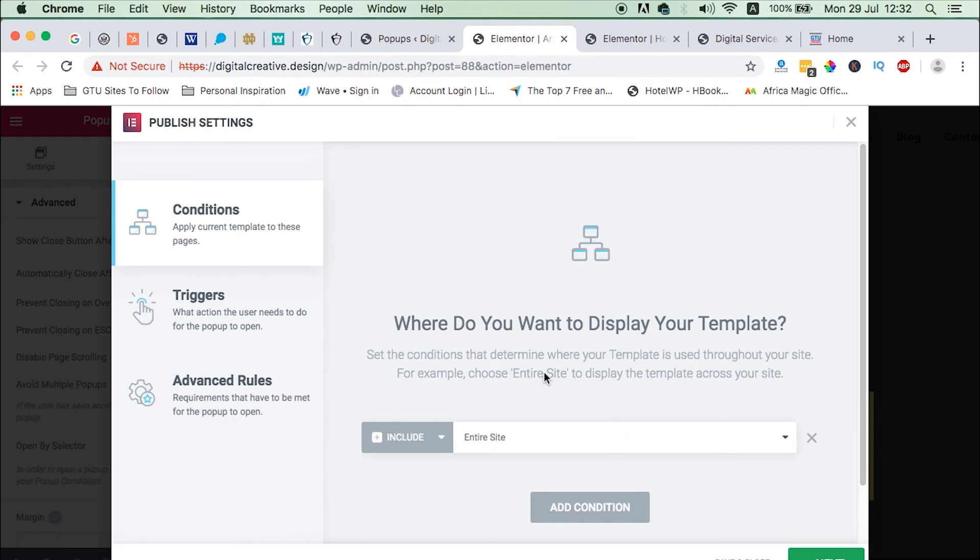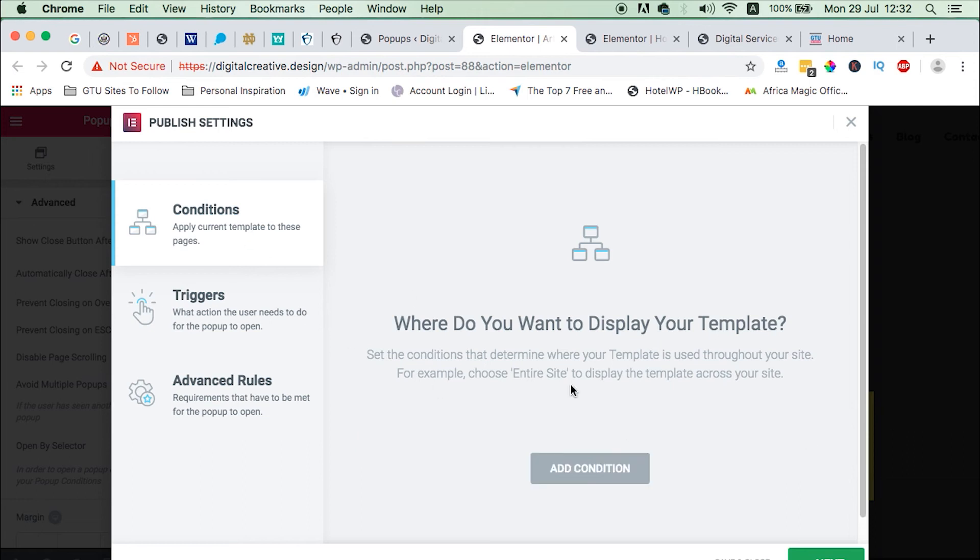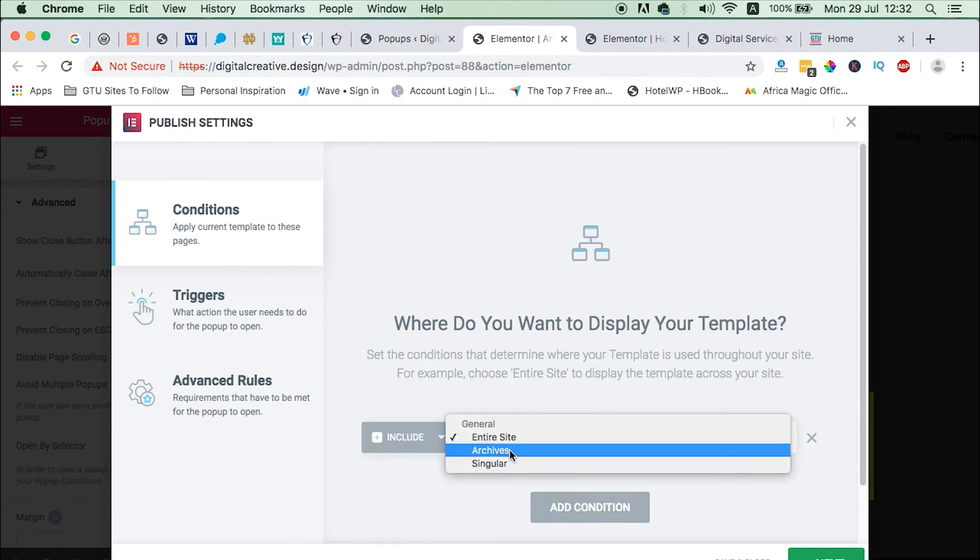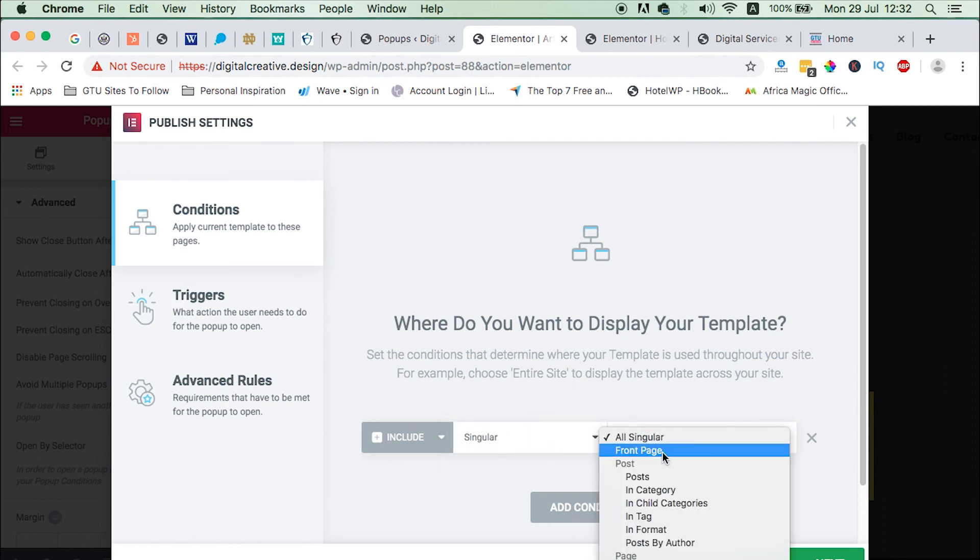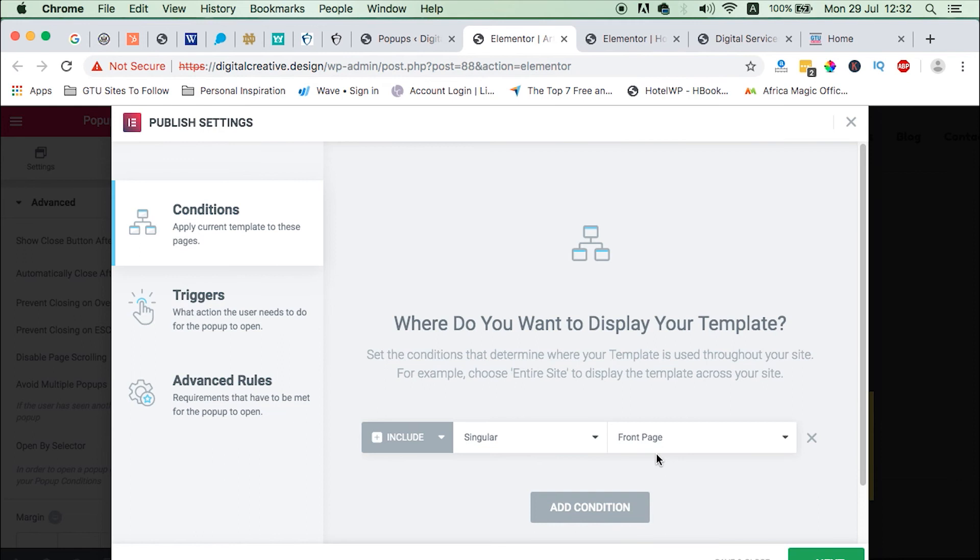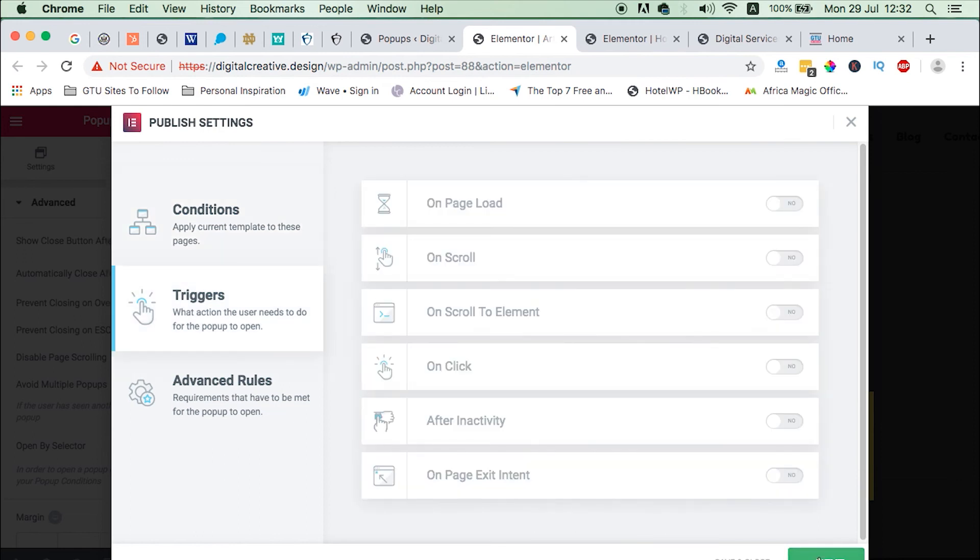Conditions. Let me assume our popup is going to be displayed on the home page. So we are going to add a condition, add condition, then we can say singular, head straight to the front page where we want our popup to be displayed. Next, after adding that condition we don't have to click anything here unless you want to, next and next we save.